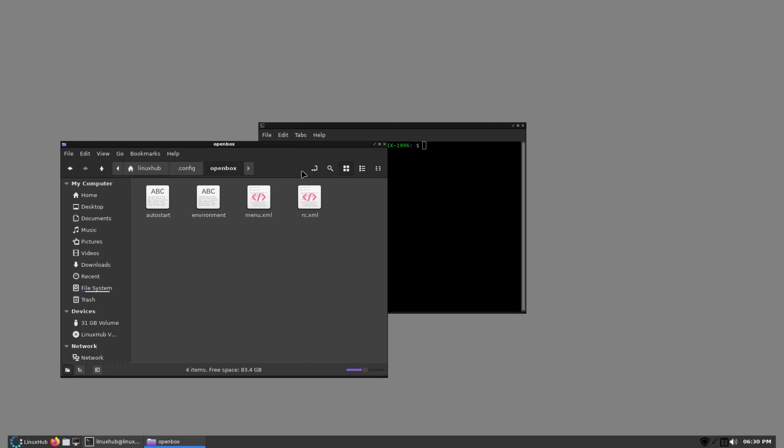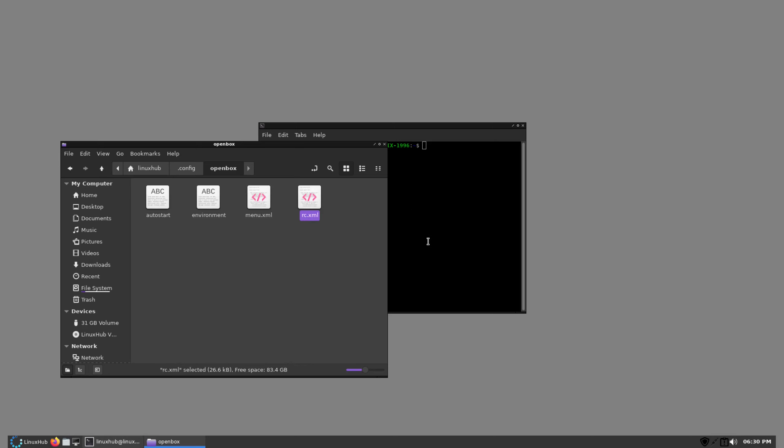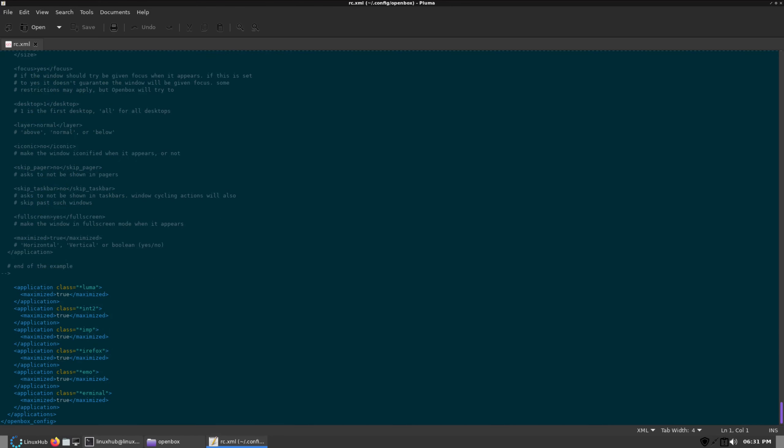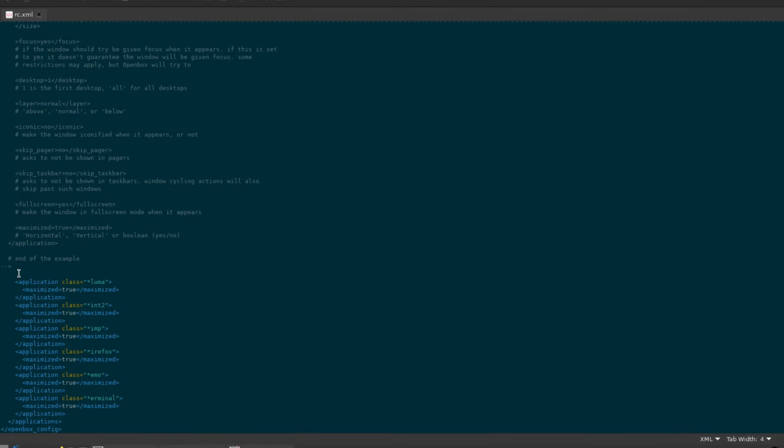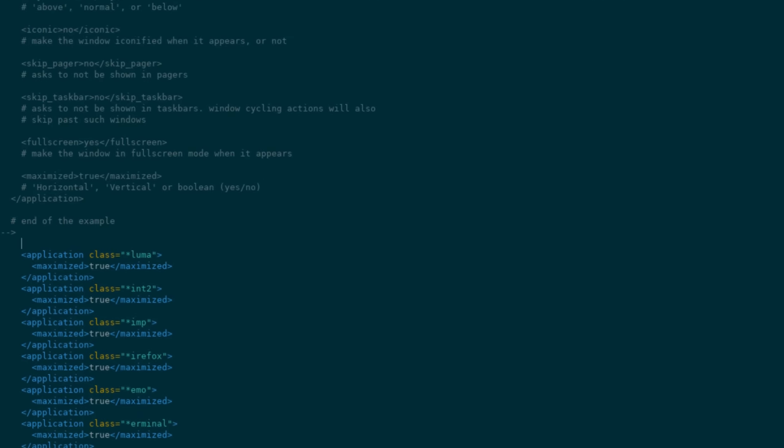So go to OpenBox, open my rc file, open it with Pluma, scroll all the way to the bottom, and I'll just type it in.